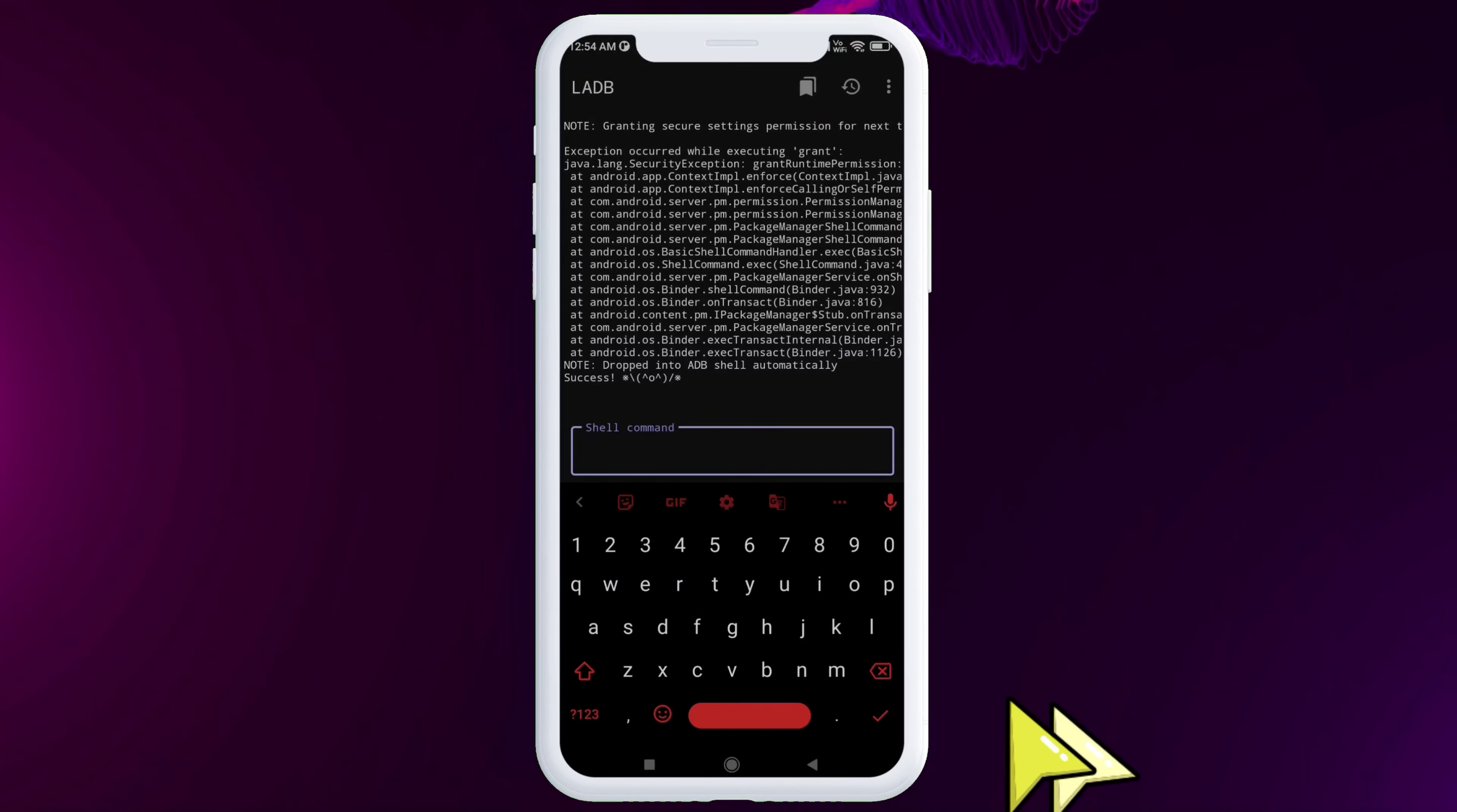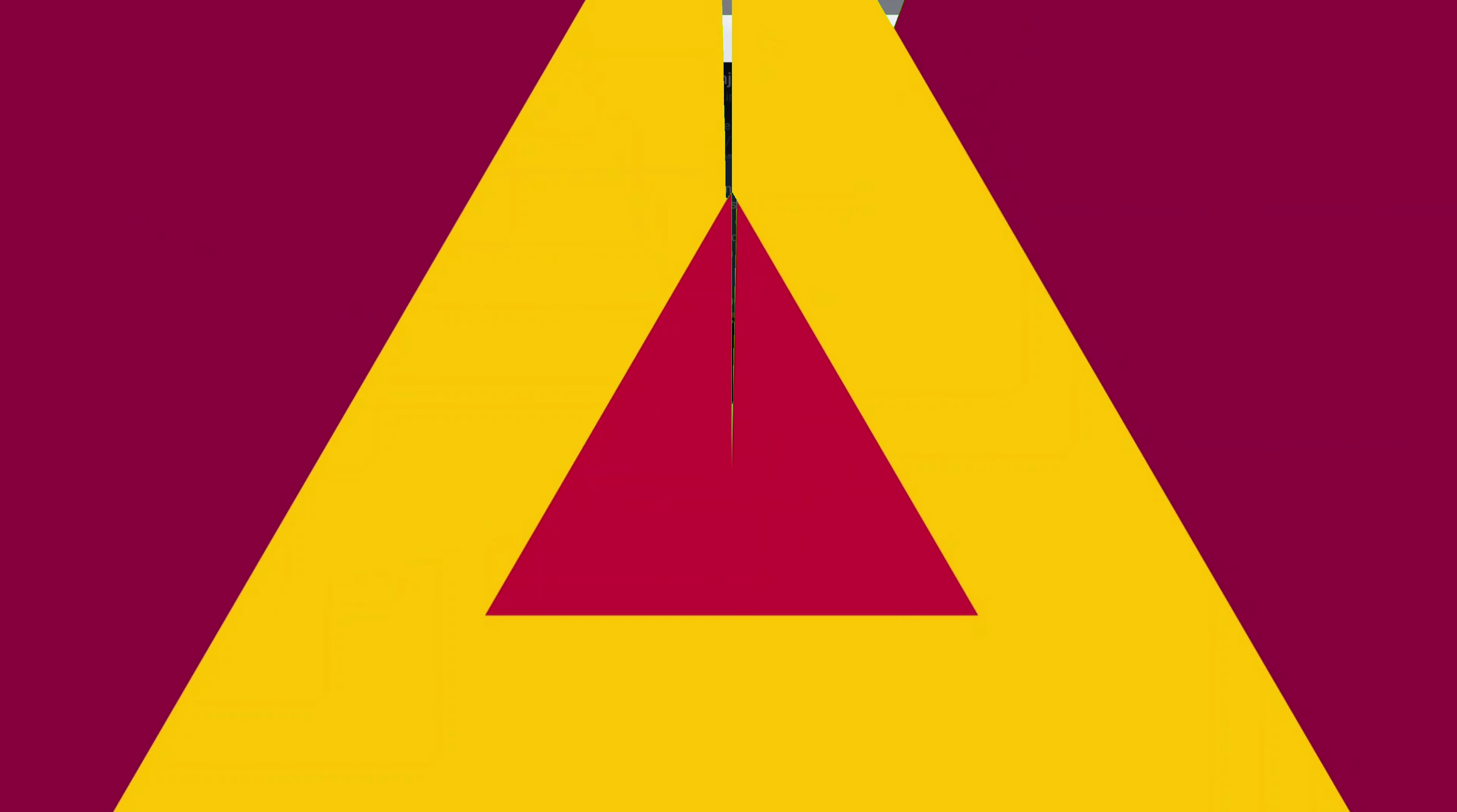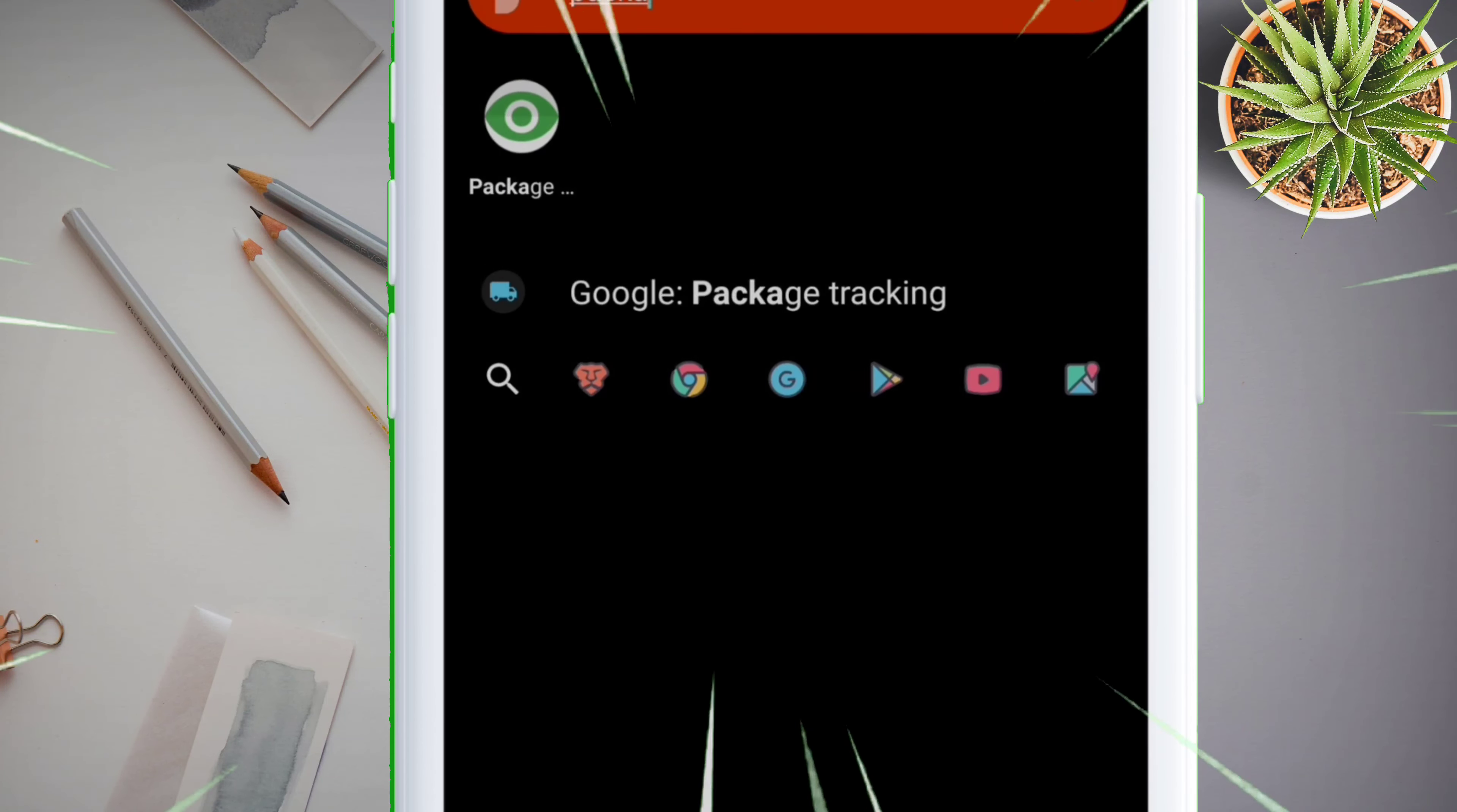But you will need to set up this app in order to remove system apps. So in order to set up this device with LADB application, you need to watch this video and you can find the link in the description.